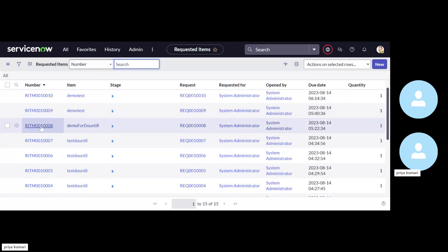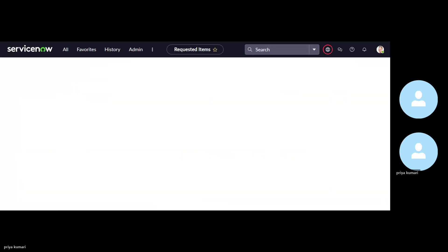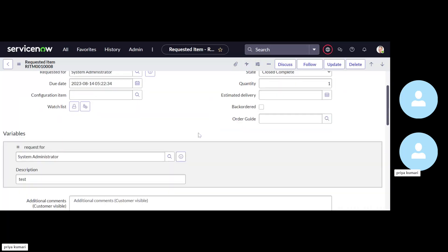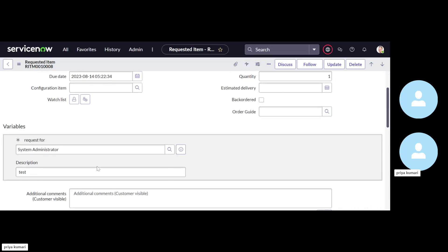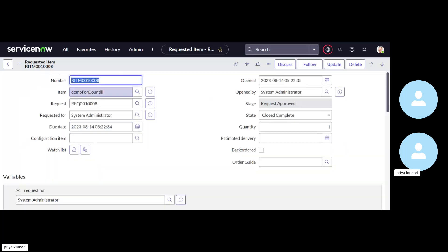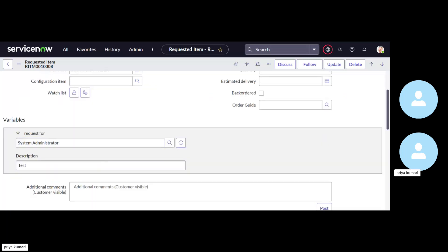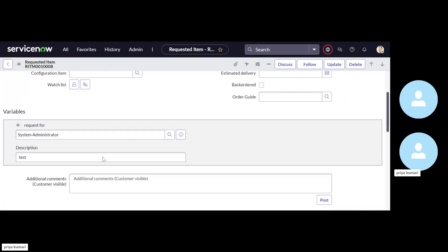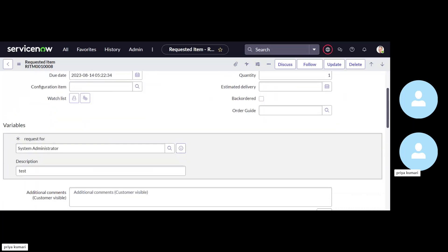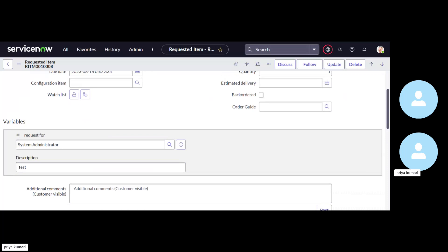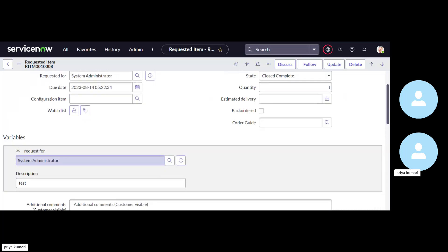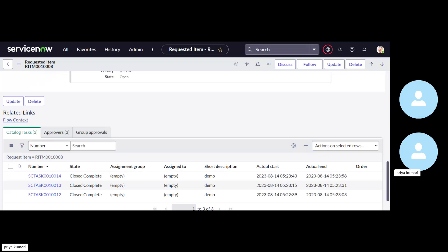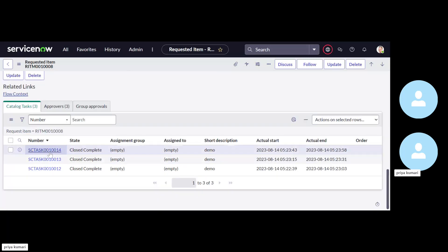Okay. So we have opened the RITM table. Now let me open one record. Here we don't have the attachment. Suppose user have submitted some request through the catalog item. And they have also attached some attachment.